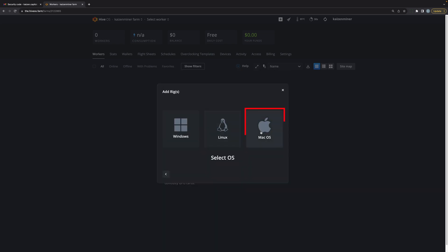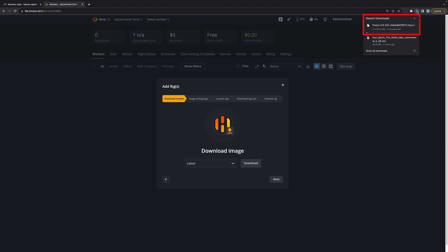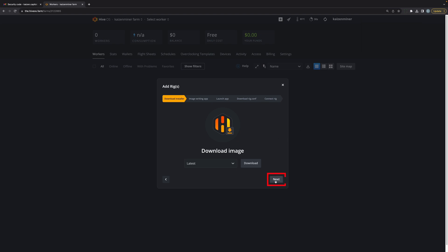I'm going to click on Mac OS since I'm using a Mac. I'm going to select the latest version and click on Download. As you can see, it's downloading the image right now. I'll come back after it's done downloading. The image has downloaded. I'm going to select Next.